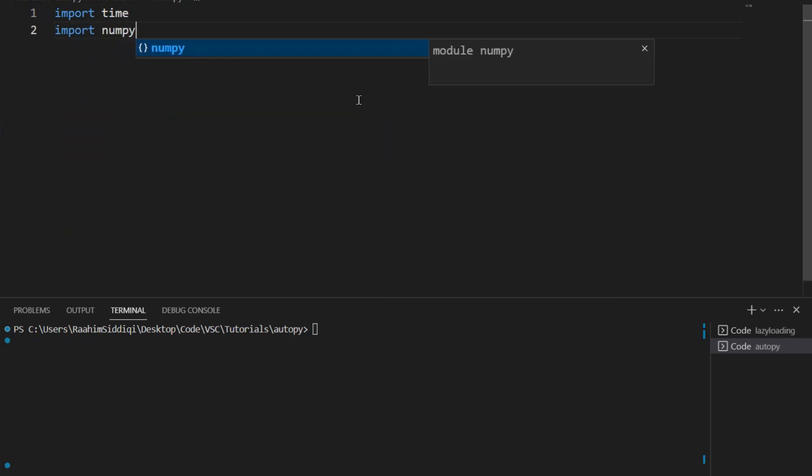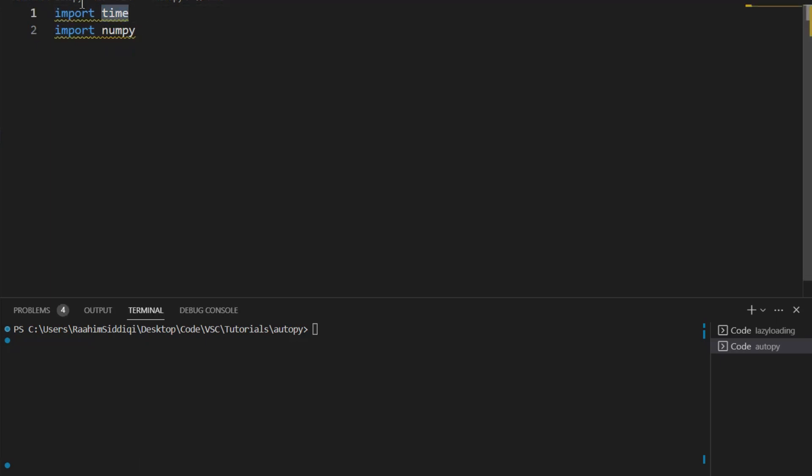So when you use this import keyword and then the name of the library, these libraries, PyInstaller, AutoPy2EXE, they can detect these import commands and then they include those libraries within the package so that they can be used by your users, your customers, your clients.